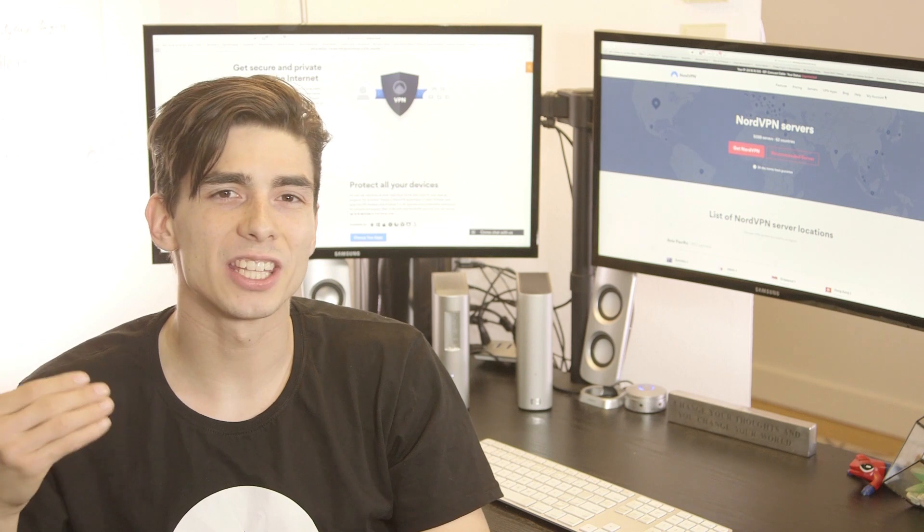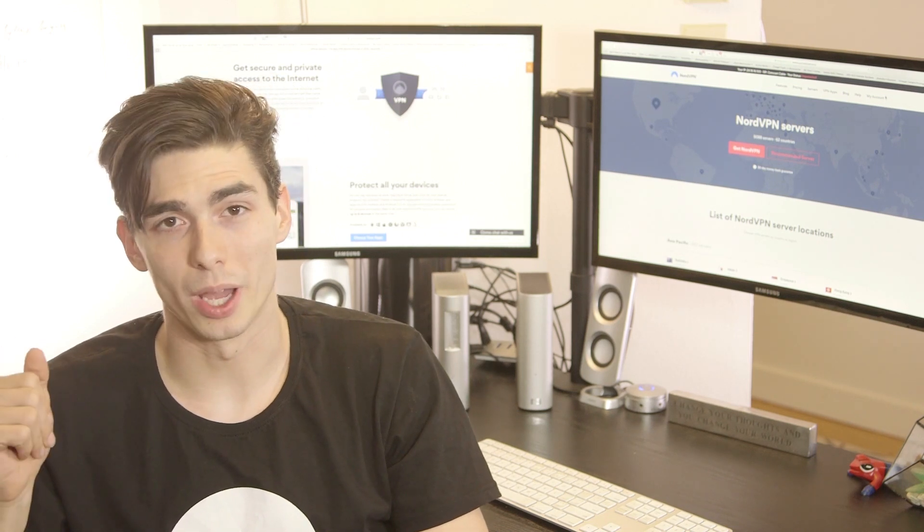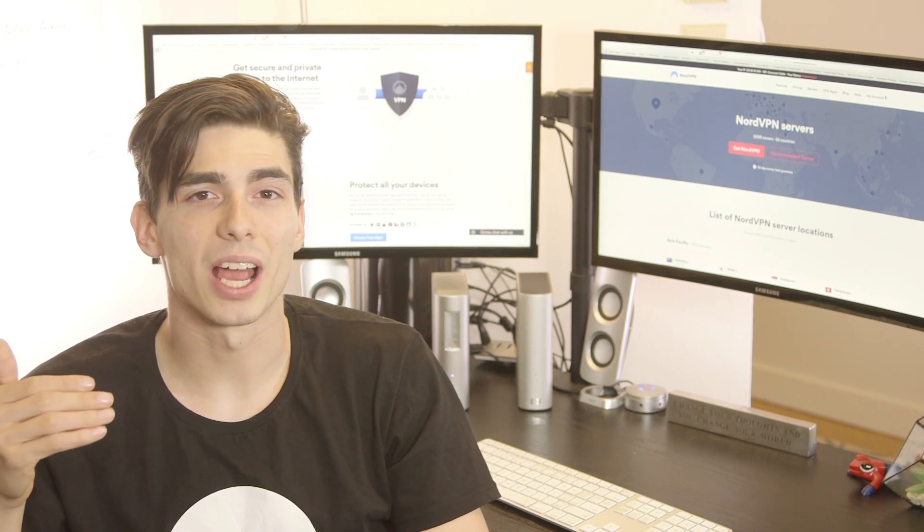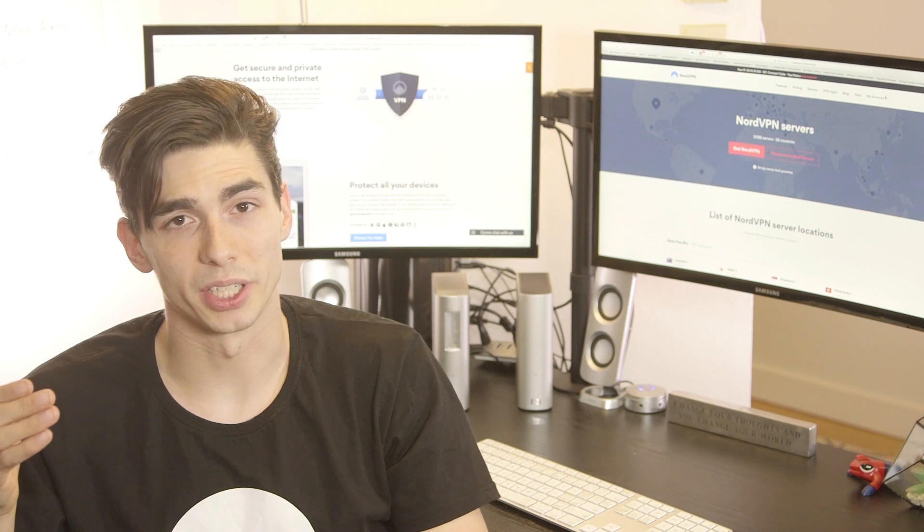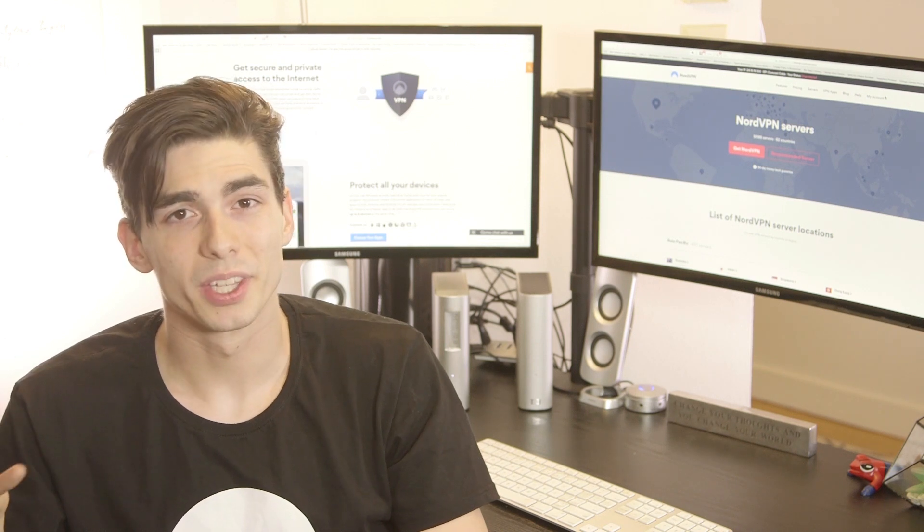Basically, it's all the data that you leave behind while browsing the web. Every internet user has their digital footprint. It's how the internet works.